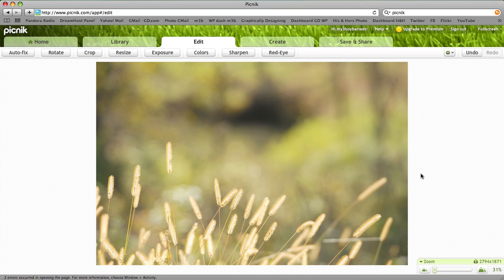Today I'm in Picnik.com, that's P-I-C-N-I-K.com, to show you how easy it is to resize your image for the web.